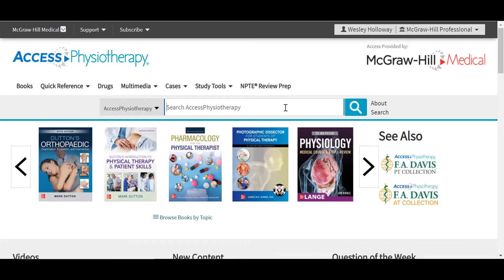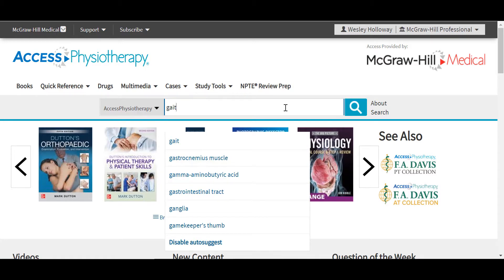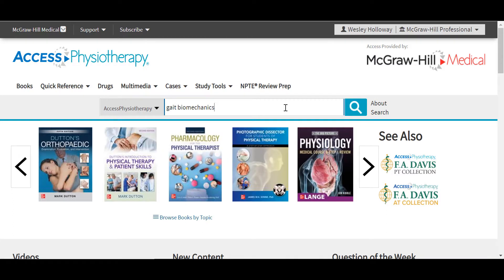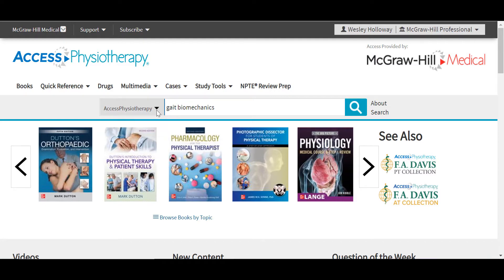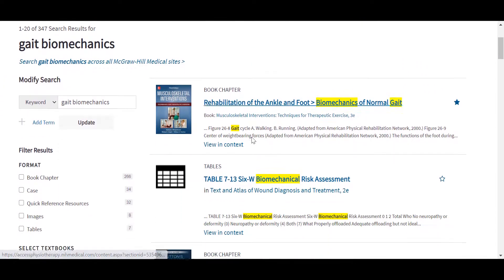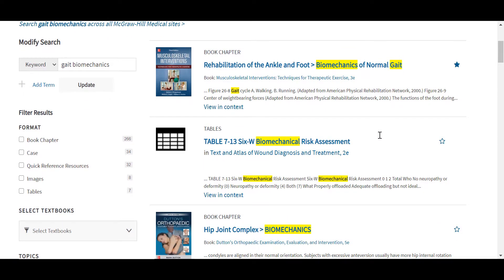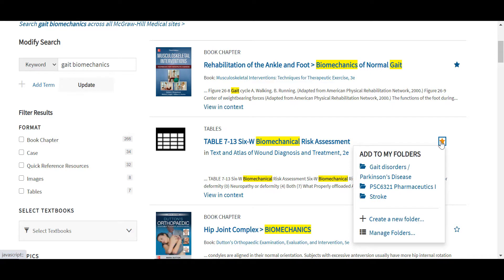You'll notice as I type, the auto-suggest appears to help guide my search. I can search my topic by default in Access Physiotherapy, or using the drop-down menu to the left of the search layer, I can also select all sites, which will run a federated search and produce a greater number of results on my topic across Access Physiotherapy as well as all of the other Access Medical sites. On the search results page, my search terms are highlighted in yellow, and out to the right of each item, the star icon will indicate I can add this item to my favorites in my Access Profile. Anywhere the star icon can be seen in the site indicates you can add that item to your favorites.